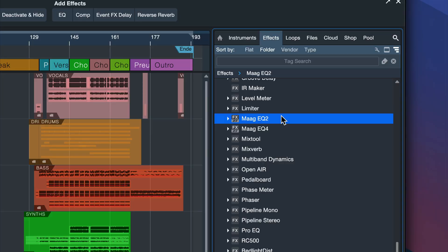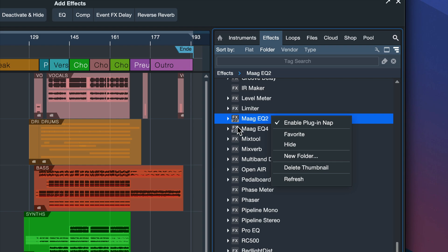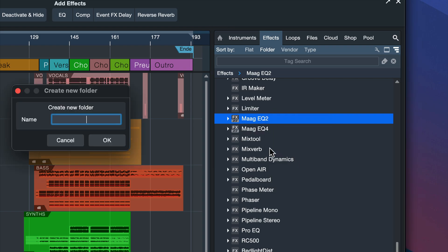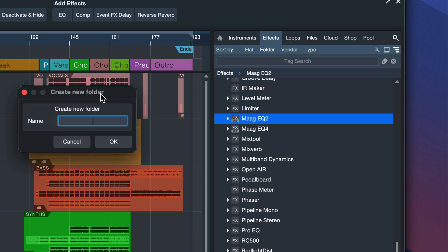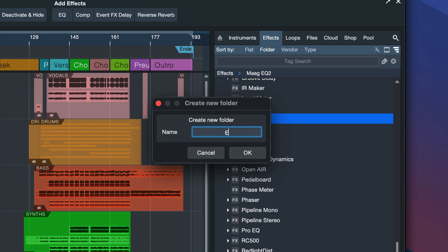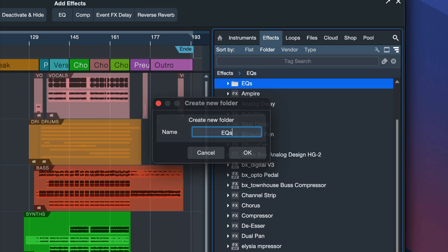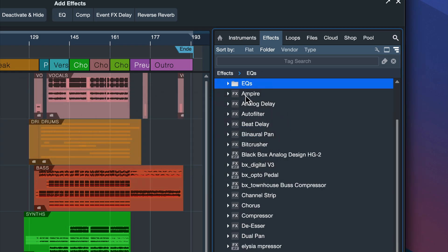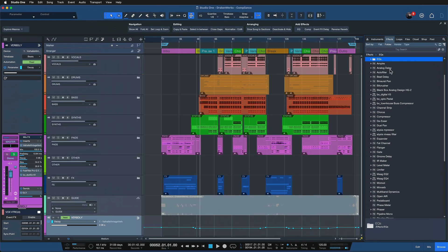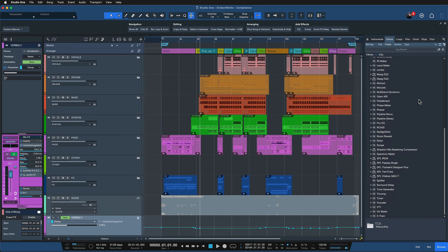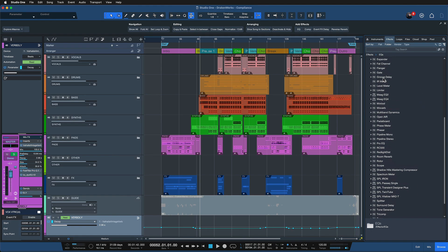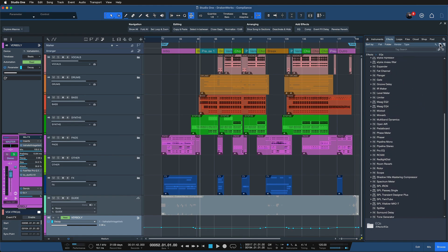So let's do just that with the exact same procedure. I just right click anywhere, it doesn't really matter where as long as it's in that browser window and then I click on new folder. And this folder I'm going to call EQs like so. And it's appearing at the very top here and all I need to do is move the equalizers that I want.